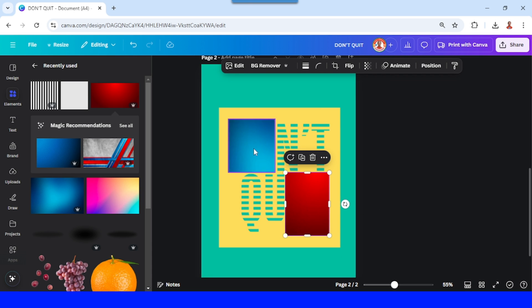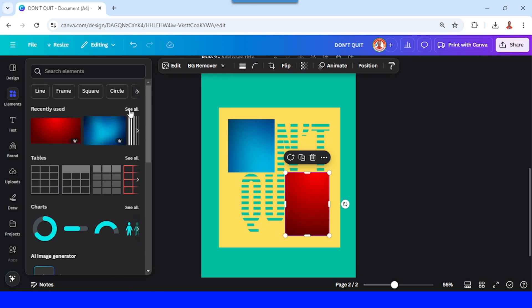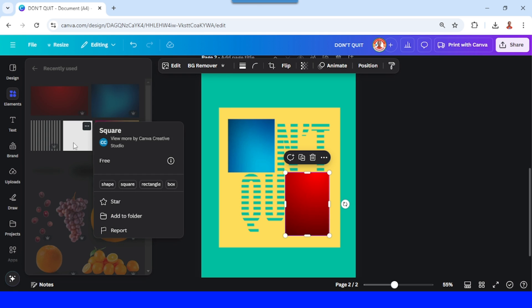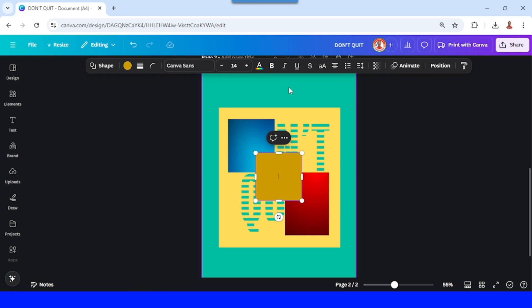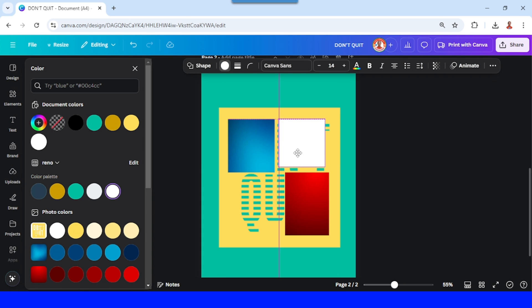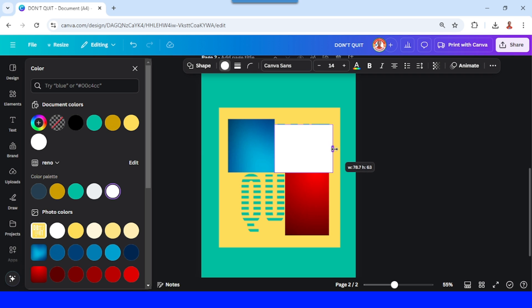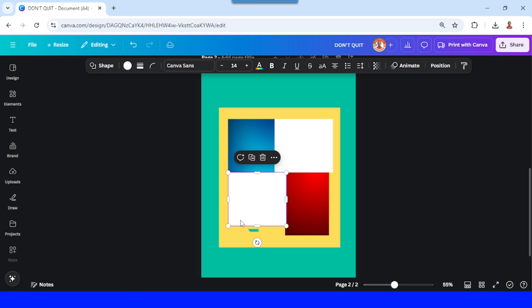Now for the stripes I will add a square in white color and place it here. Duplicate to be placed here.